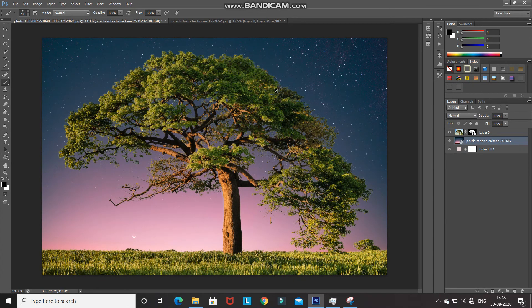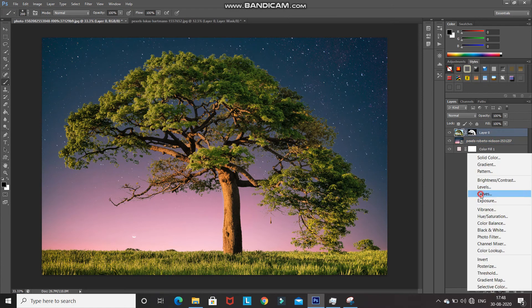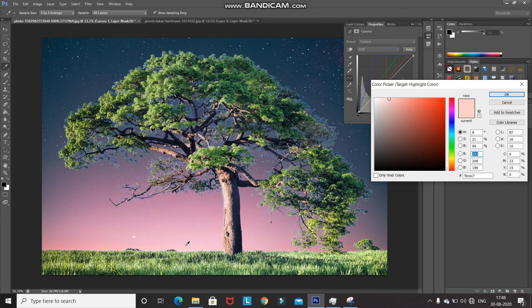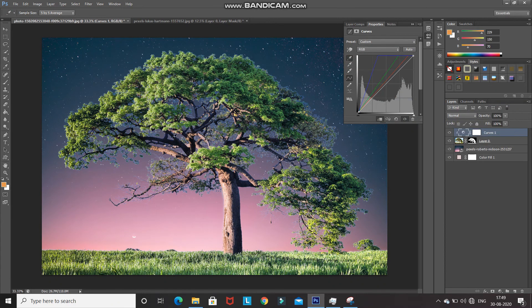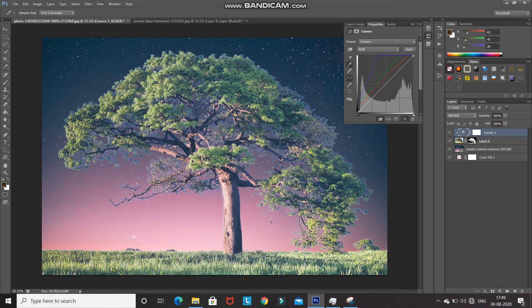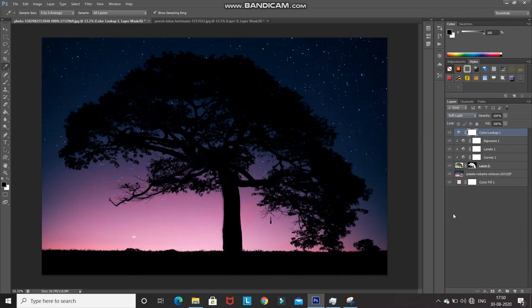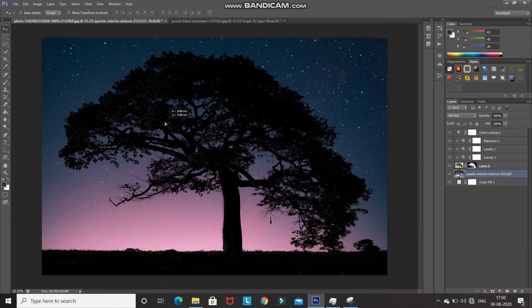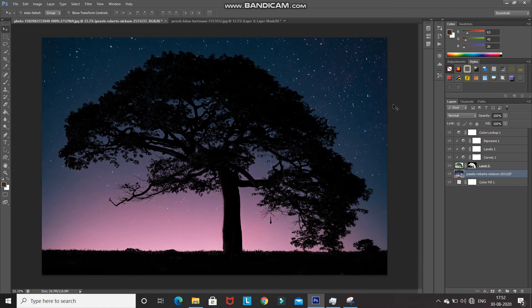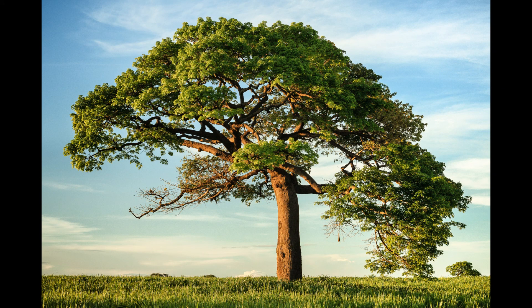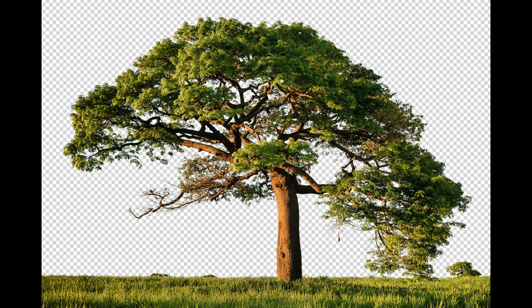Now we need to match the tree with the new background. We've added the new background and matched the tree to it using some adjustment layers. That's it, guys — hope you liked this video on how to remove backgrounds from trees in Photoshop. If you liked it, hit the like button and share it with anyone interested. Subscribe to the channel for more Photoshop videos. Thanks for watching, bye bye.